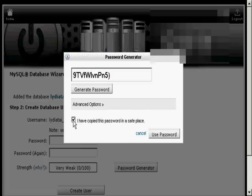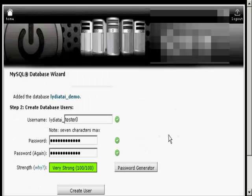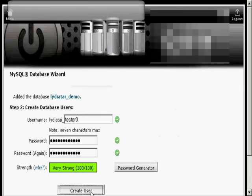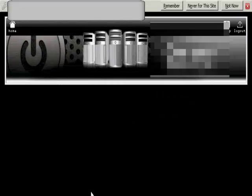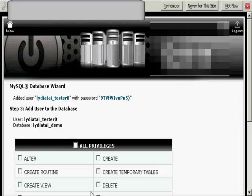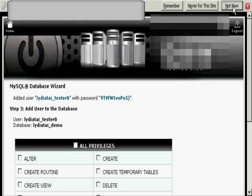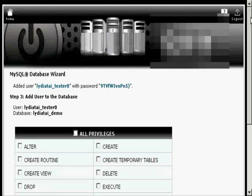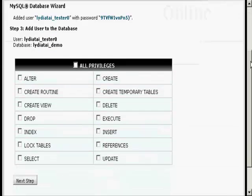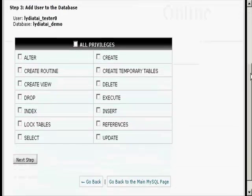And then click the little box here that says I've copied this password into a safe place and use the password. There you go, it's very strong. And click on Create User. And I don't want to remember the password for this one, so I'll click on Not Now.